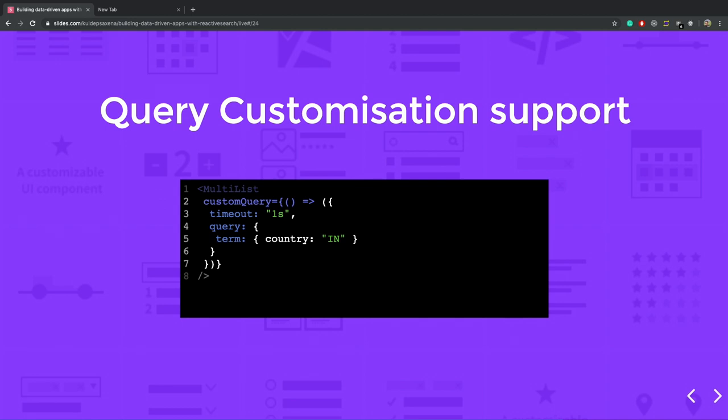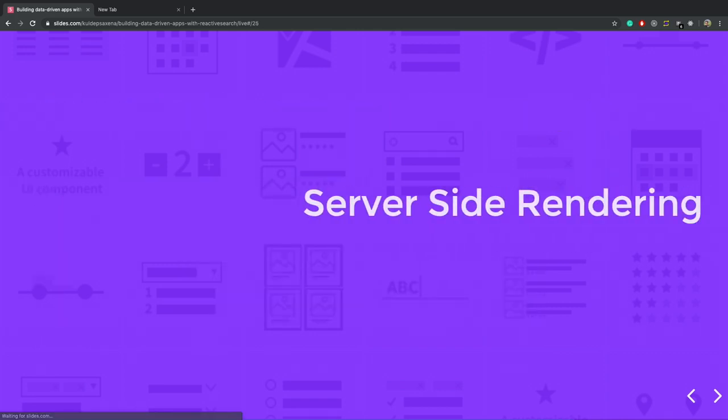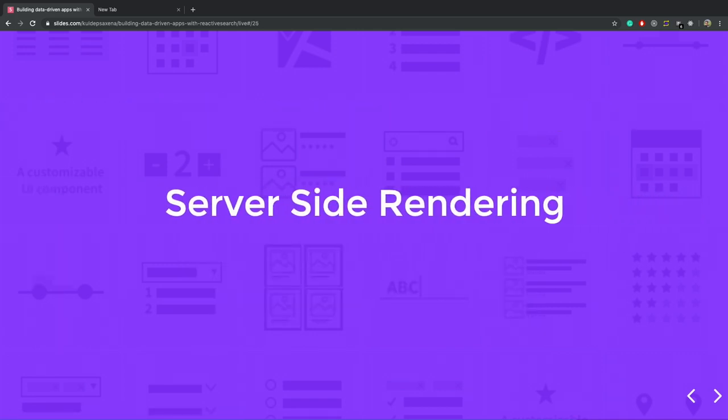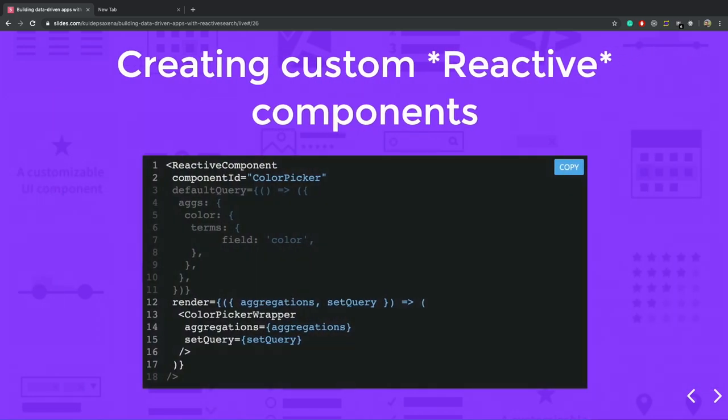So we also provide the query customization support. If you are familiar with Elasticsearch, then you can change your queries. For example, here, I want to show a list of cities which will be filtered by a country named India. So I define the custom Elasticsearch query, which is a term query. So it is possible with reactive search. It also supports the server-side rendering. You can create any React component to the reactive search component. Like it will be able to talk to the other reactive search components, and it can also make the Elasticsearch queries.